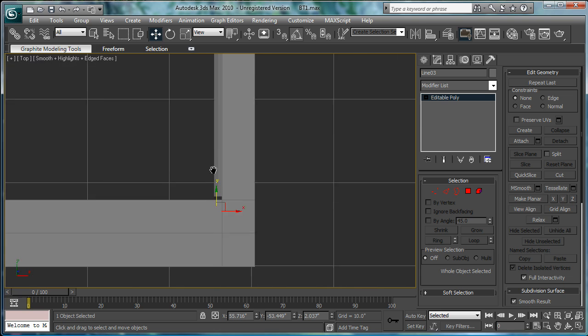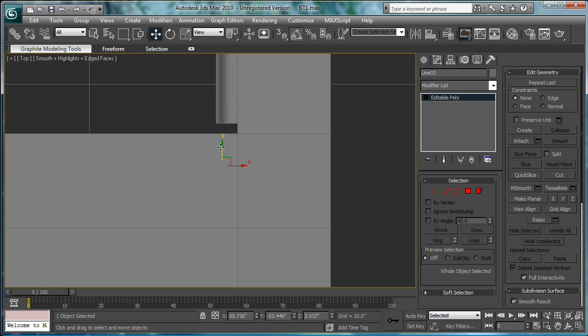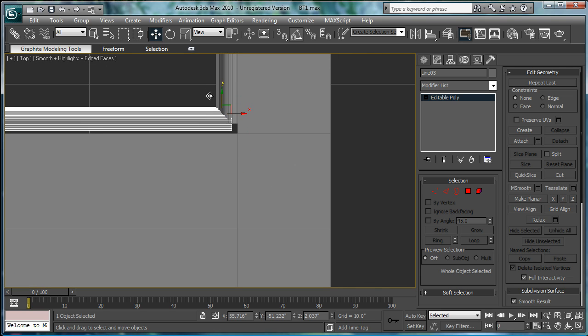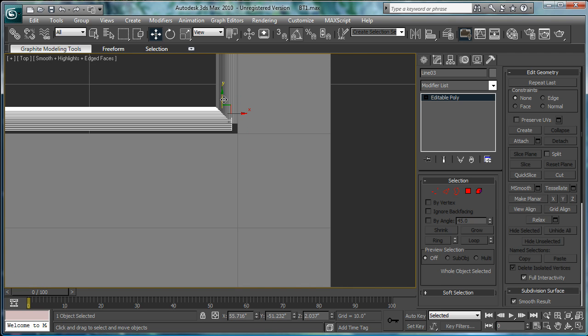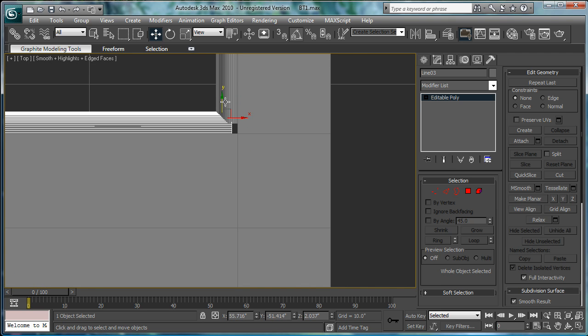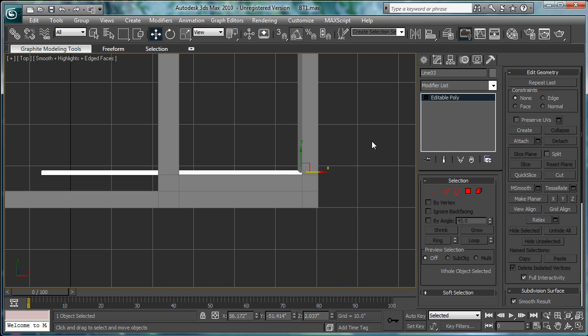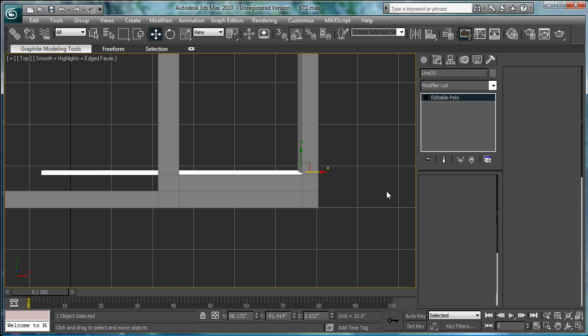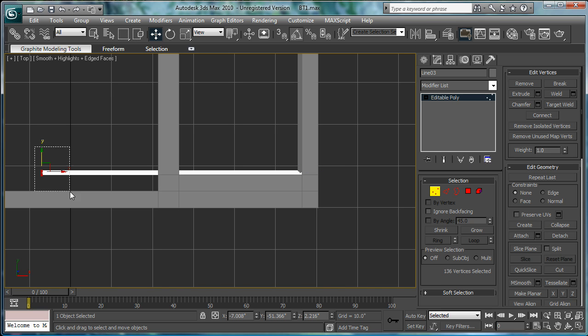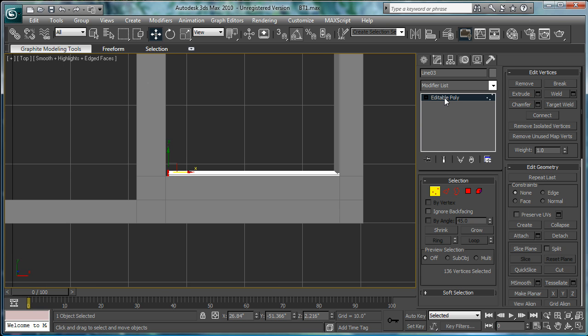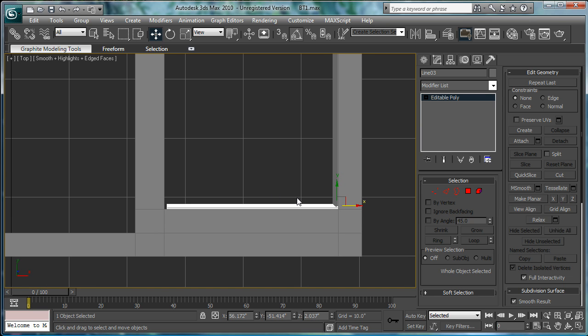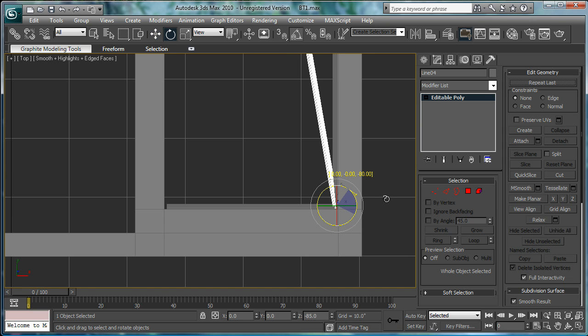Move it down. All right. Select the vert here. And repeat. Rotate 90 degrees.